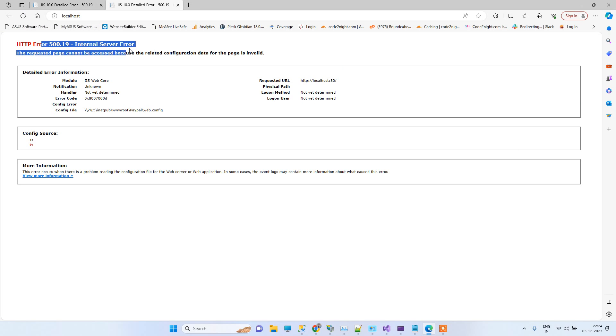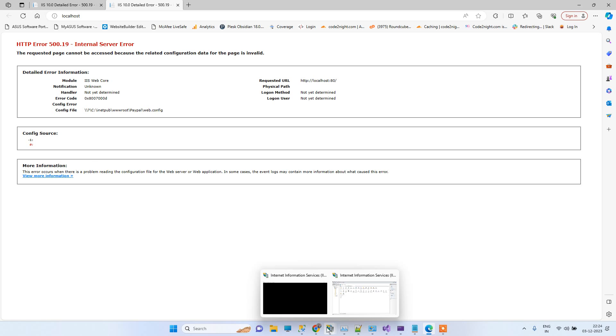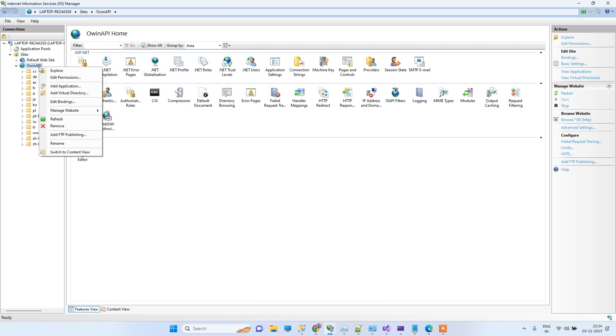For solving this error, first of all you have to know which ASP.NET Core version you are using. If you know which version you are using then it's good, and if you don't know then what you have to do is browse the files.